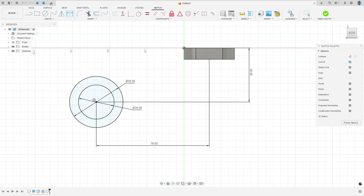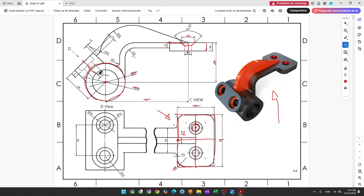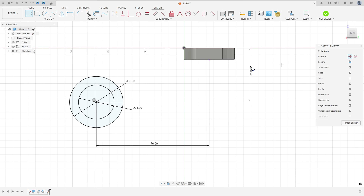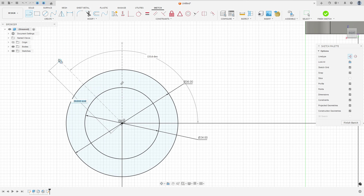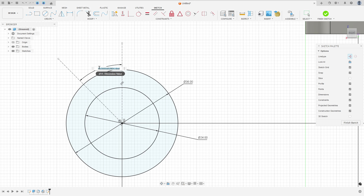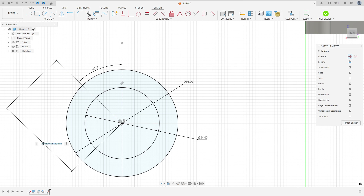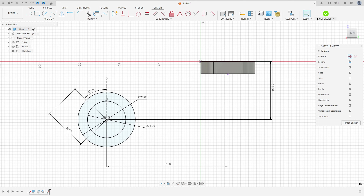Here we'll make this line because we use it to create a plane along the path. This line has 28 millimeters of length and the angle between this line and this center line is 45 degrees. Select the line and make a vertical line here, then make another line. Go to sketch dimension — the angle here is 45 degrees and the length here is 28 millimeters. We made this. Finish the sketch.